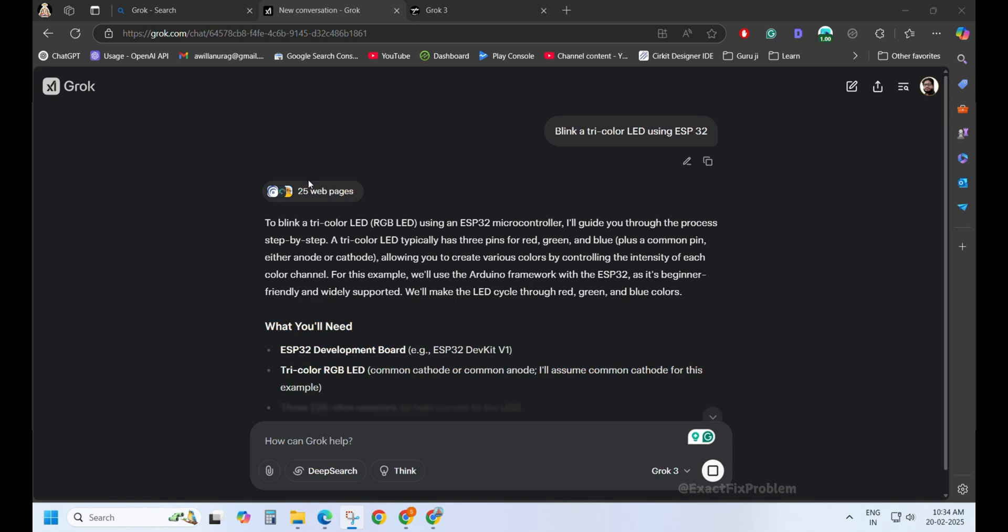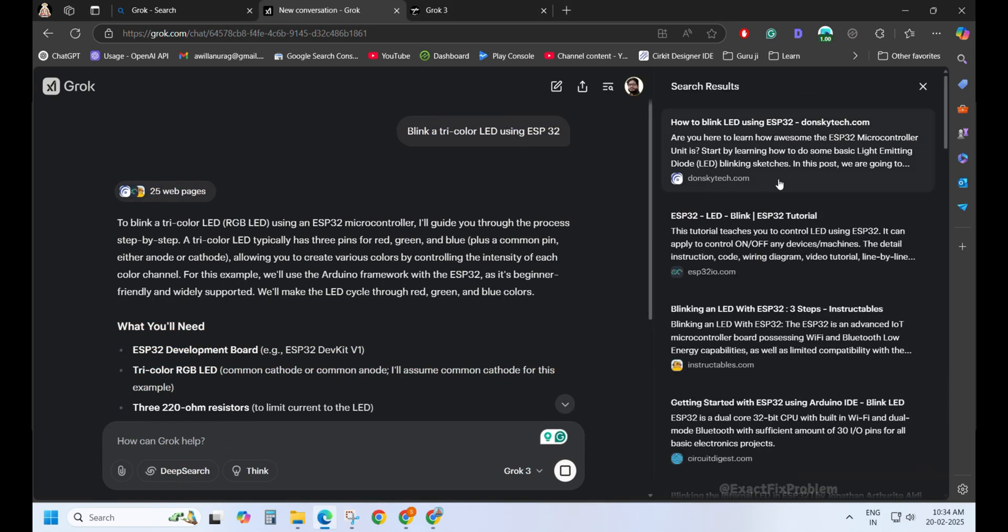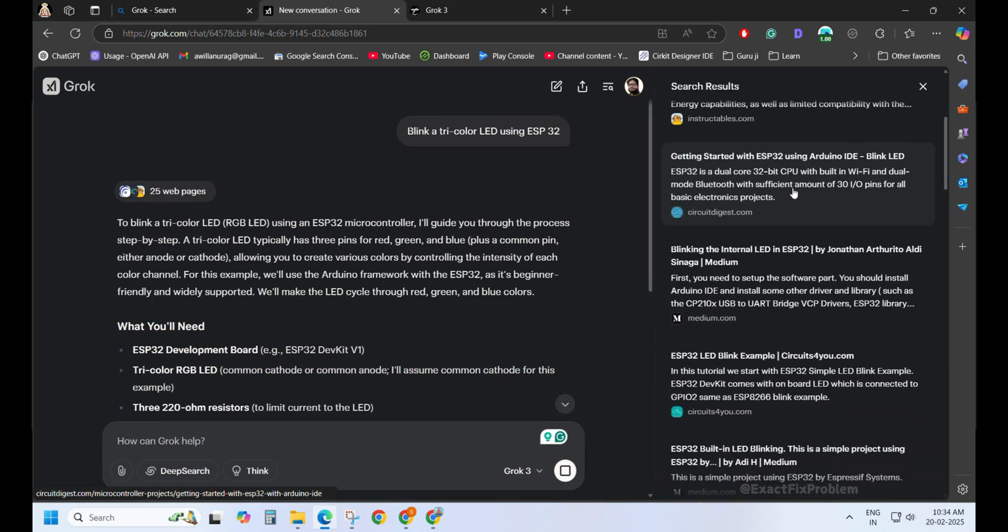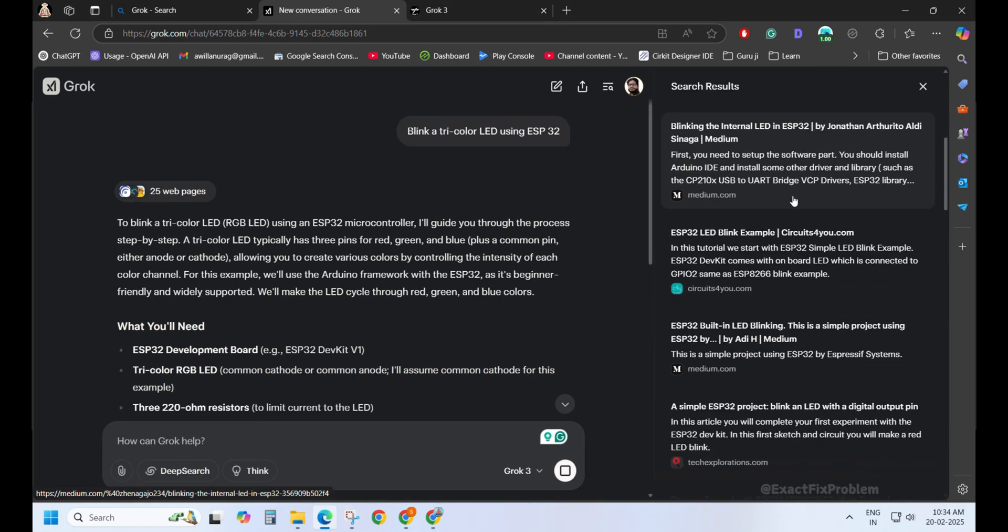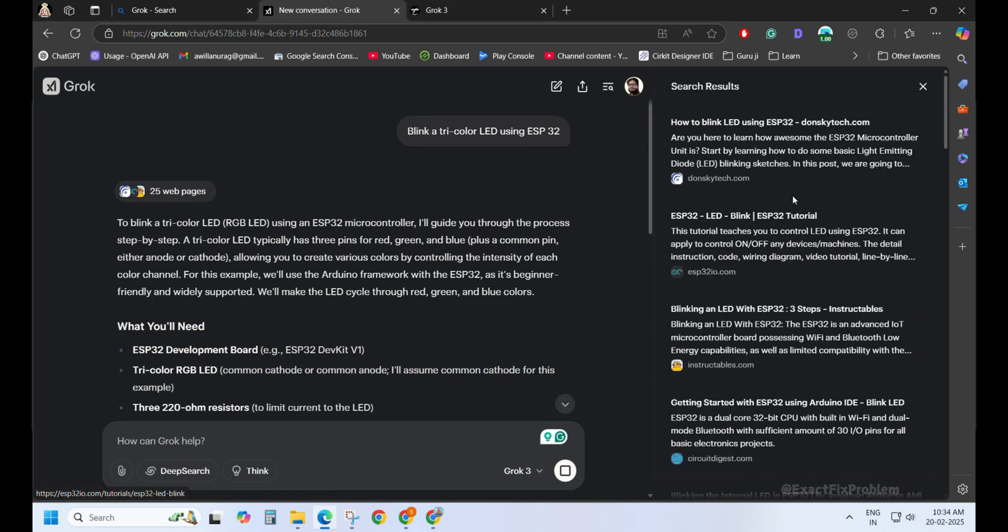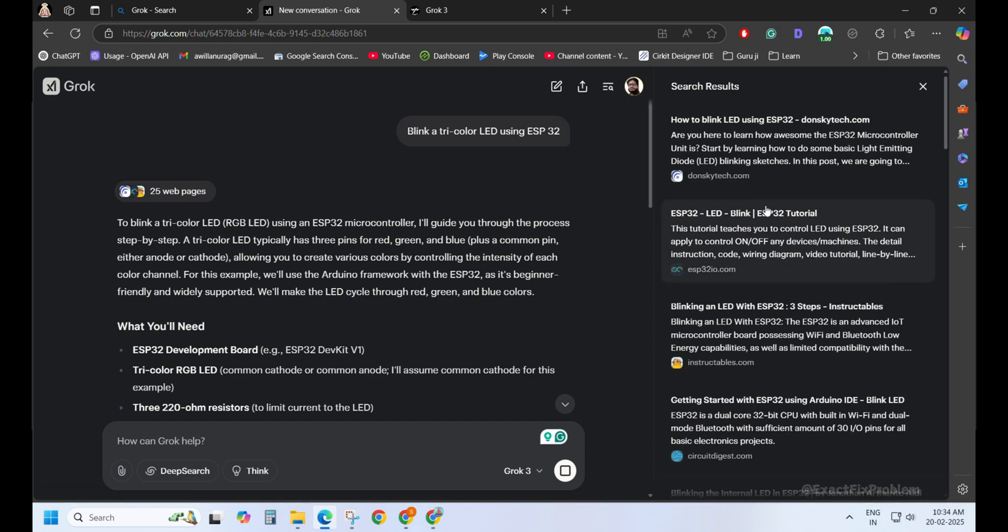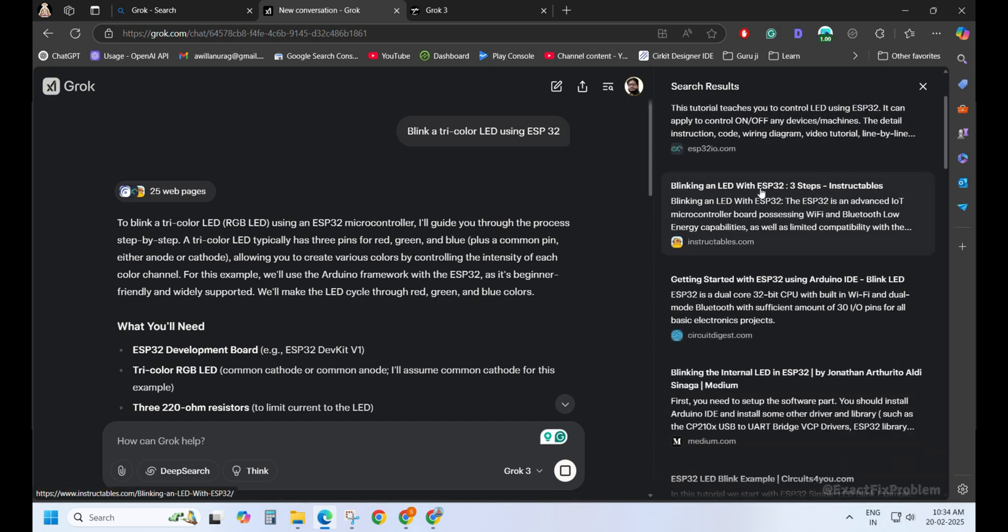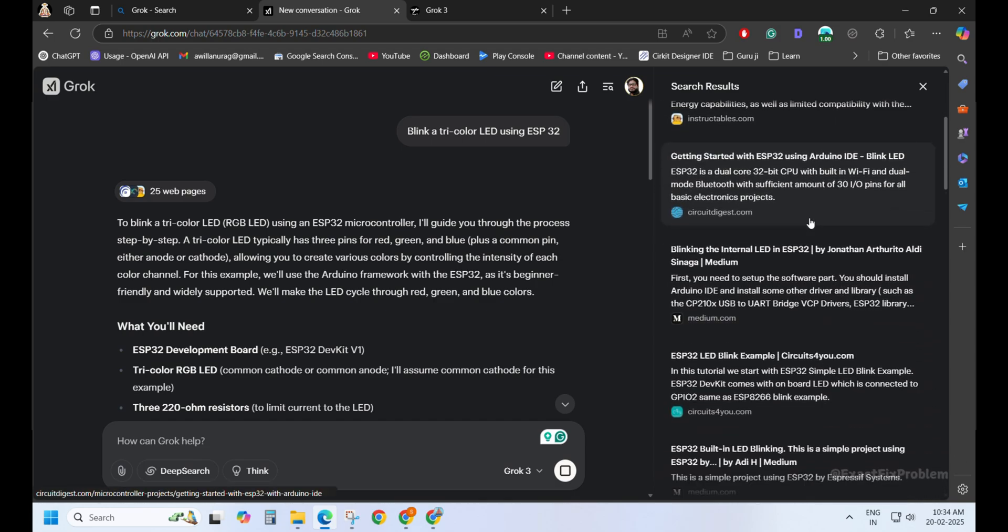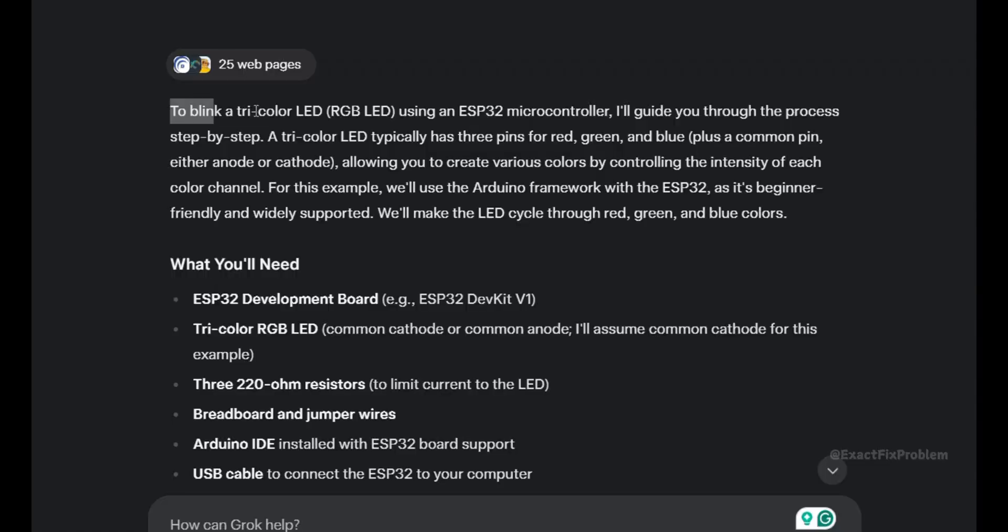Now, if only I had turned off the search function, I could have really tested its raw power. But for those who don't know, I've already made videos on ChatGPT and DeepSeq. Go check them out.